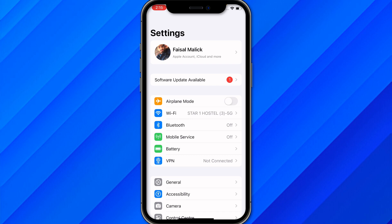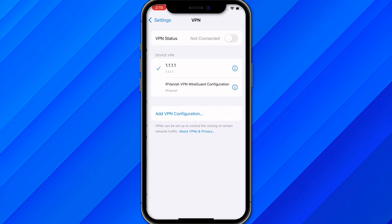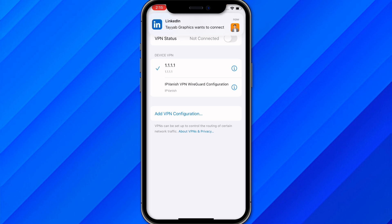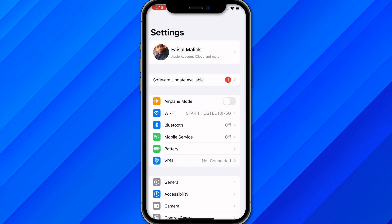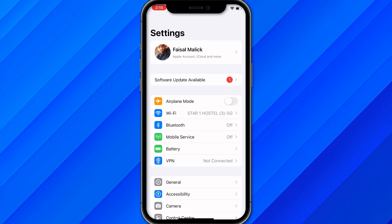If that doesn't work, check whether you have a connected VPN. If you have any VPN connected, just remove it, and once you remove the VPN try to open the app again — your issue will hopefully be solved.